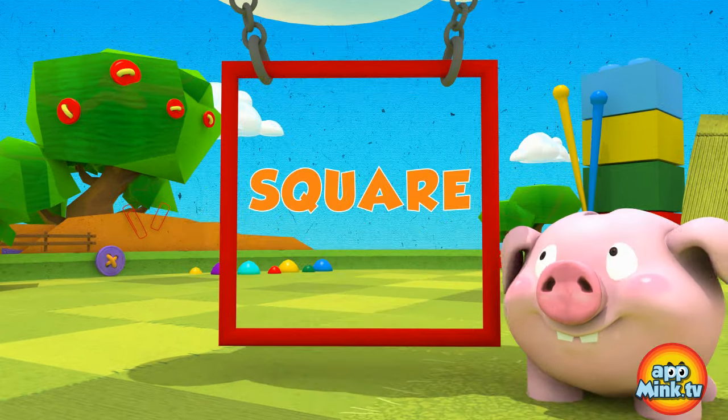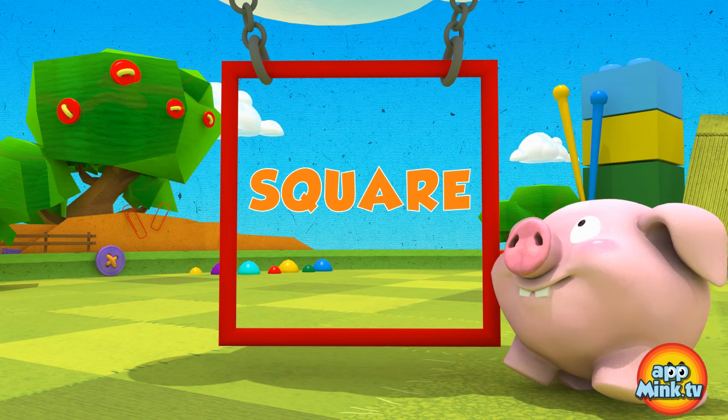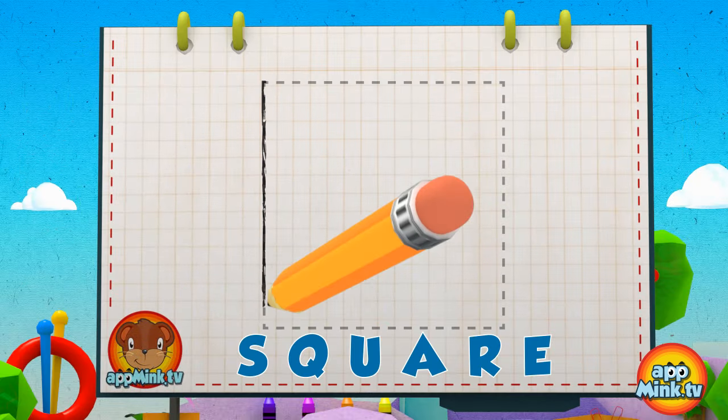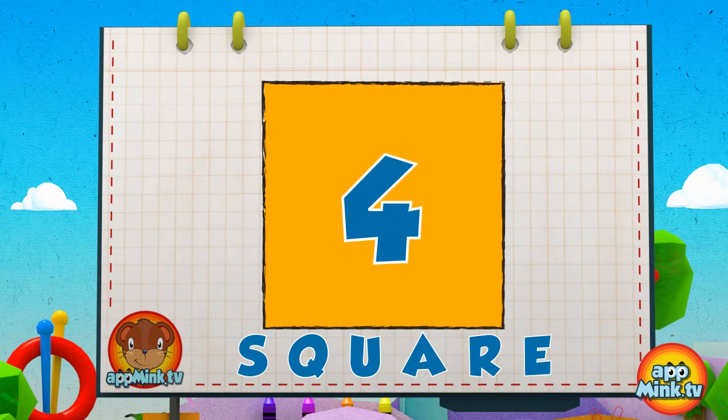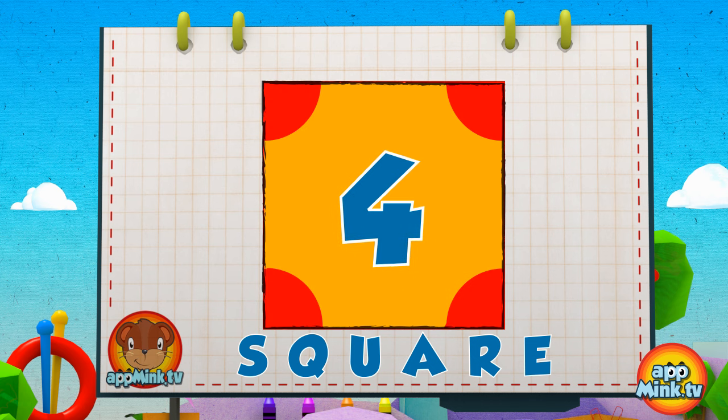This is a square. Square. It has four equal sides and four equal angles.